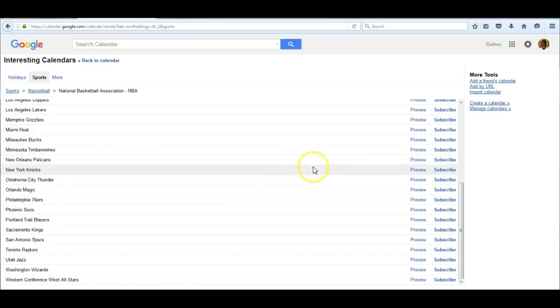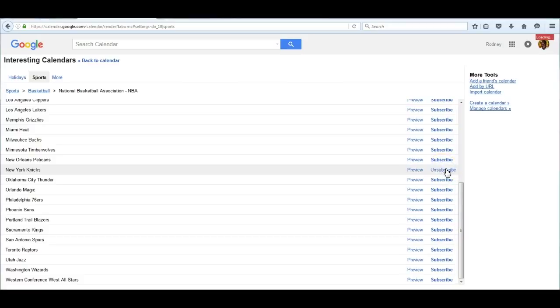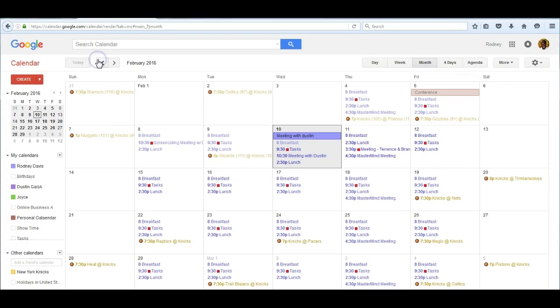As I said earlier, I can preview their schedule by clicking on the preview button. But this time, I want to subscribe to their schedule, so I click on the word 'subscribe' and then go back to calendar.